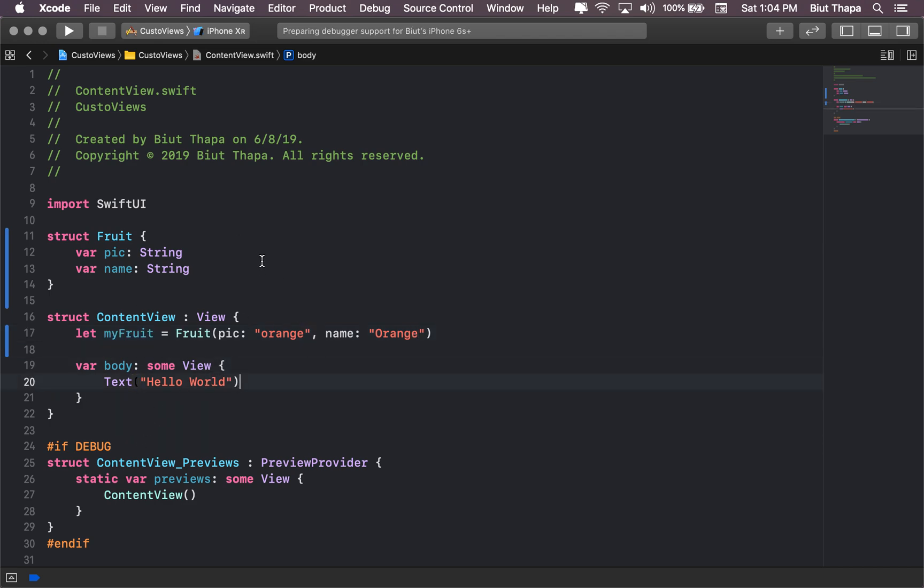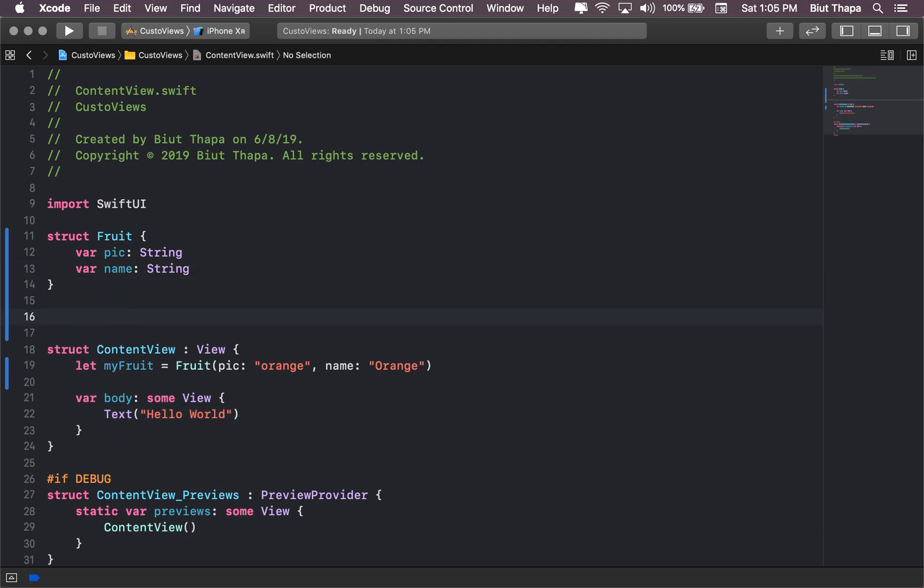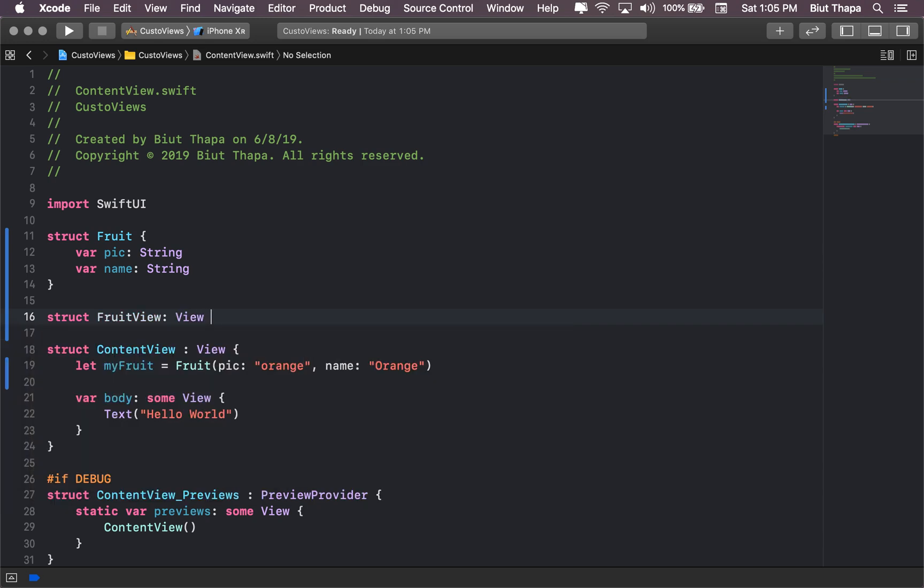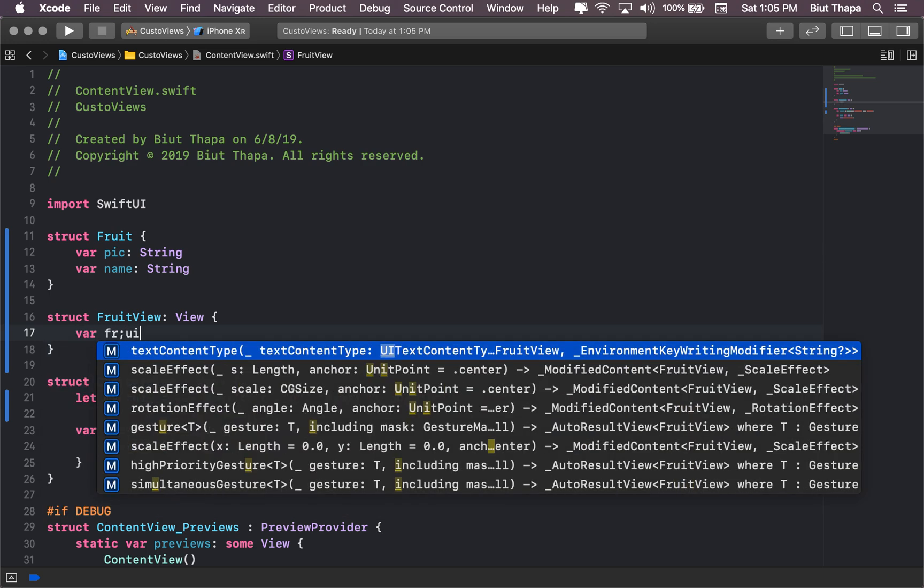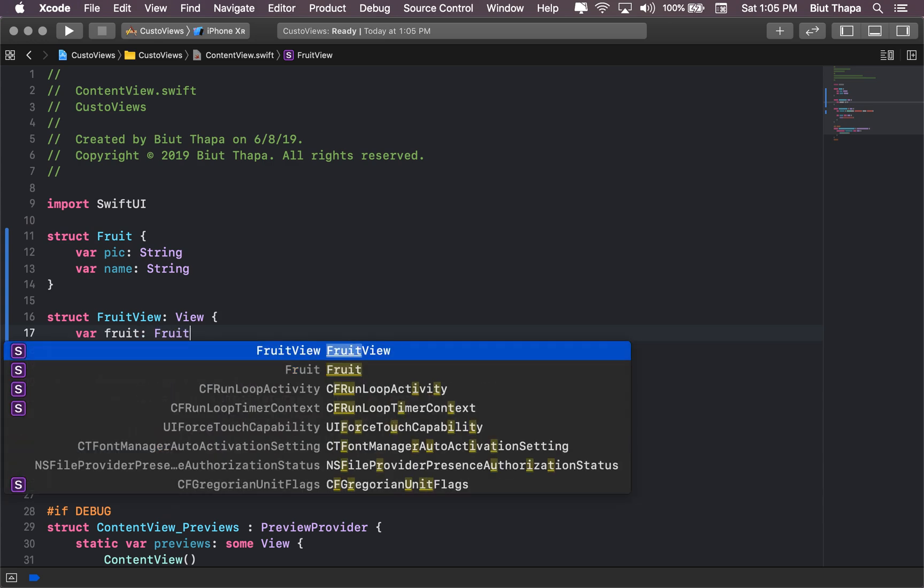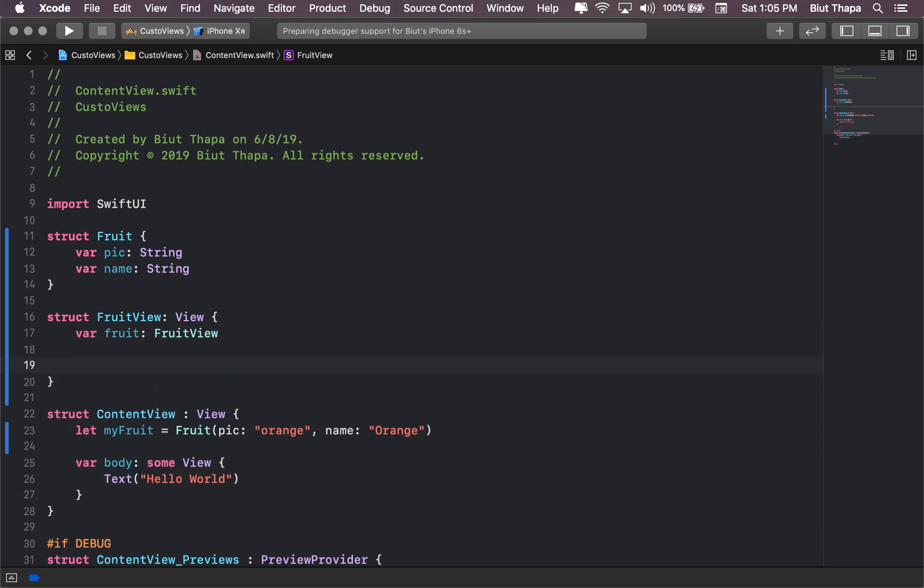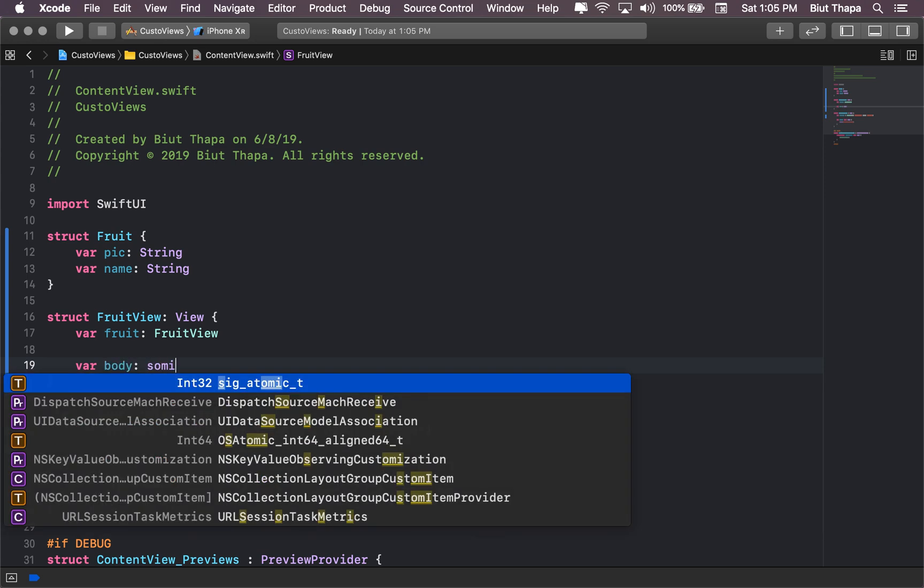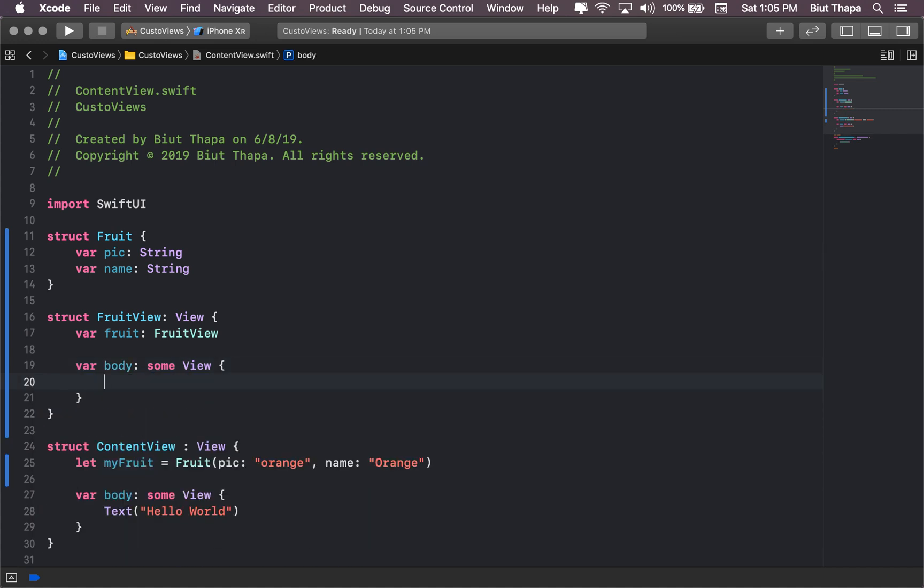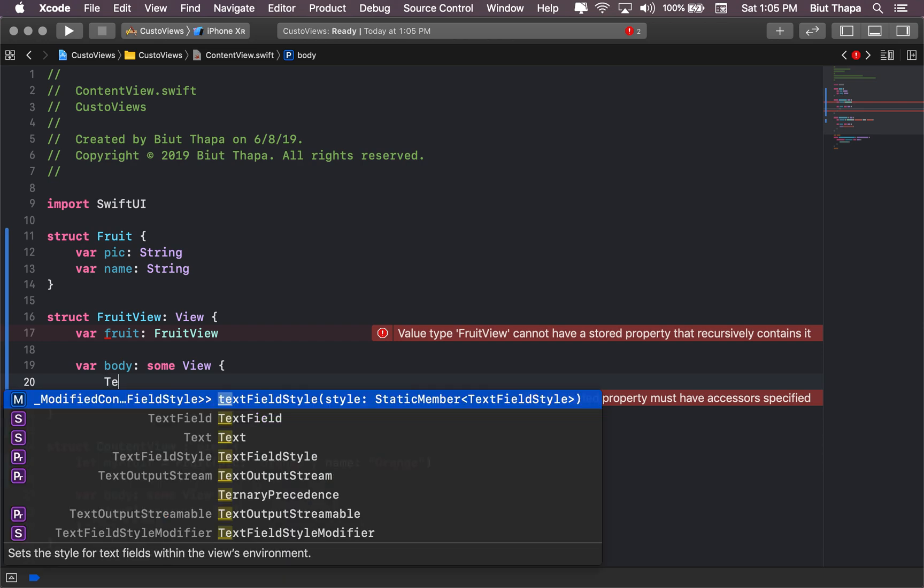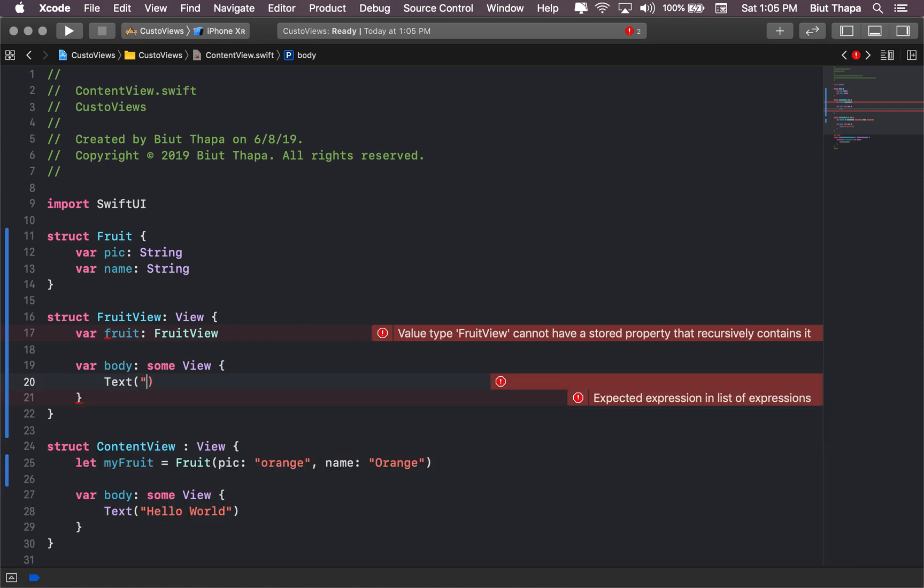So let's just leave it at this for now and we will create a custom view. We'll call it struct FruitView, type View. Let's give it a variable. Text temporary, this is a temporary thing, a text that says